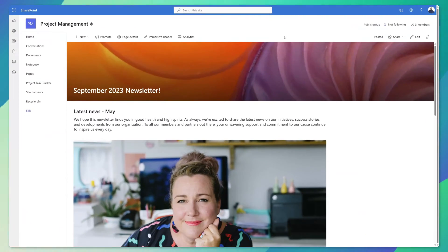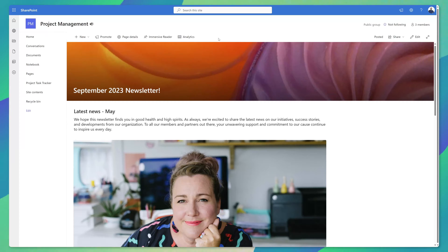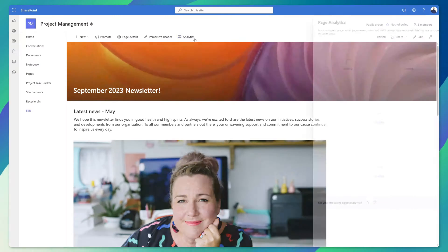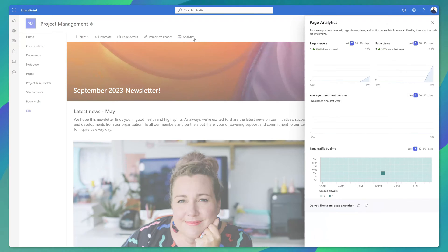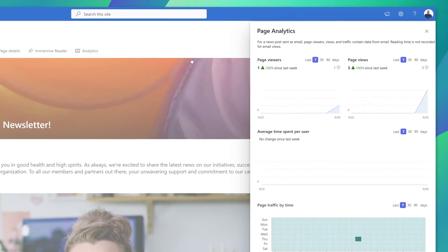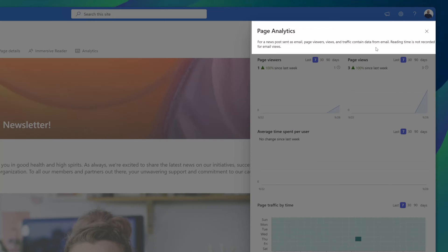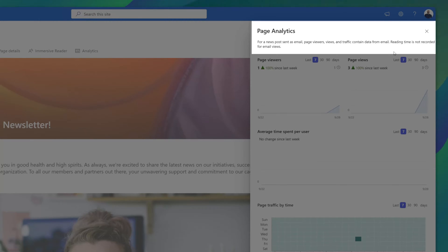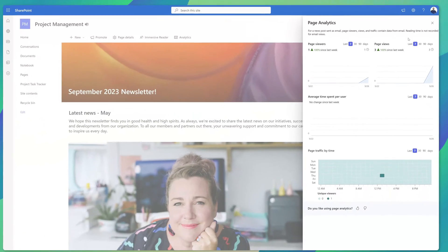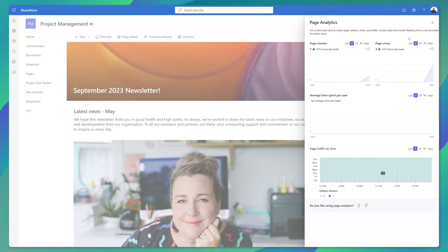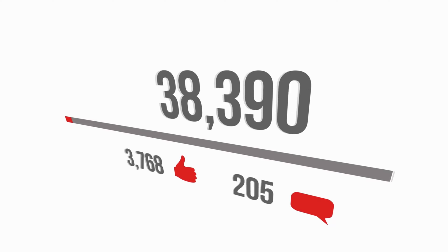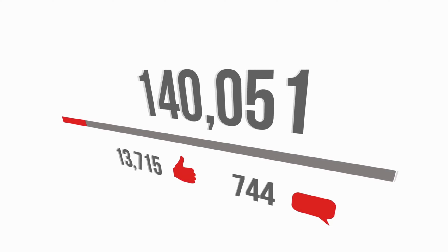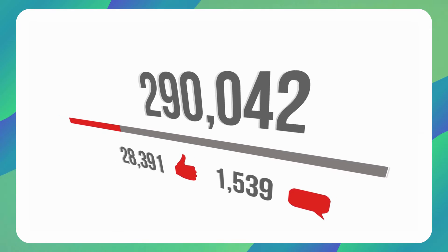A couple of other notes with these new templates you do still have the option to view post analytics. I'll click on the analytics button that is embedded on the top of the post and you'll notice here on the page analytics that for a news post sent as email page viewers, views, and traffic contain data from email. However reading time is not recorded for email views. So these page analytics will also show you your views and engagement with the post for folks that have accessed it directly from SharePoint and for those who viewed the post from the email that you sent.